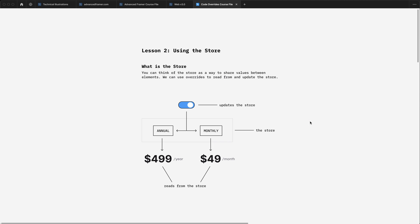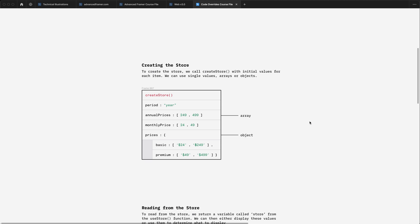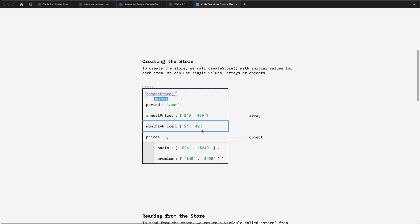There are three components to working with the store in Framer. Step one is creating the store and that process is really simple. All we need to do is call the create store function and that takes an object of values. When we set up the store, we're setting the initial values for those items.